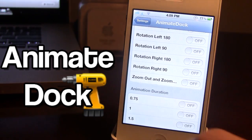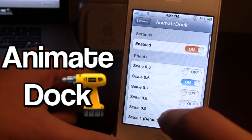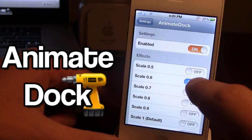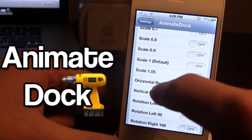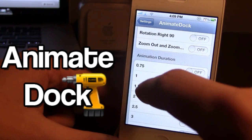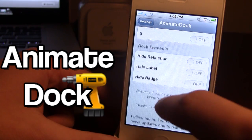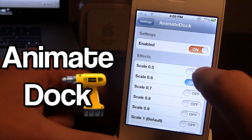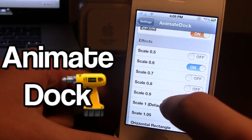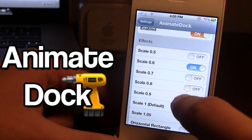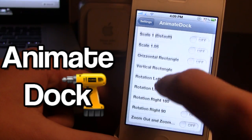Once you download it in Cydia you will have to go to your settings panel. Here you have your basic enable and disable, and then you have some different effects and some animation duration options and some dock elements. Make sure it is enabled, and then the scales allow you to change the icon size to a smaller scale.